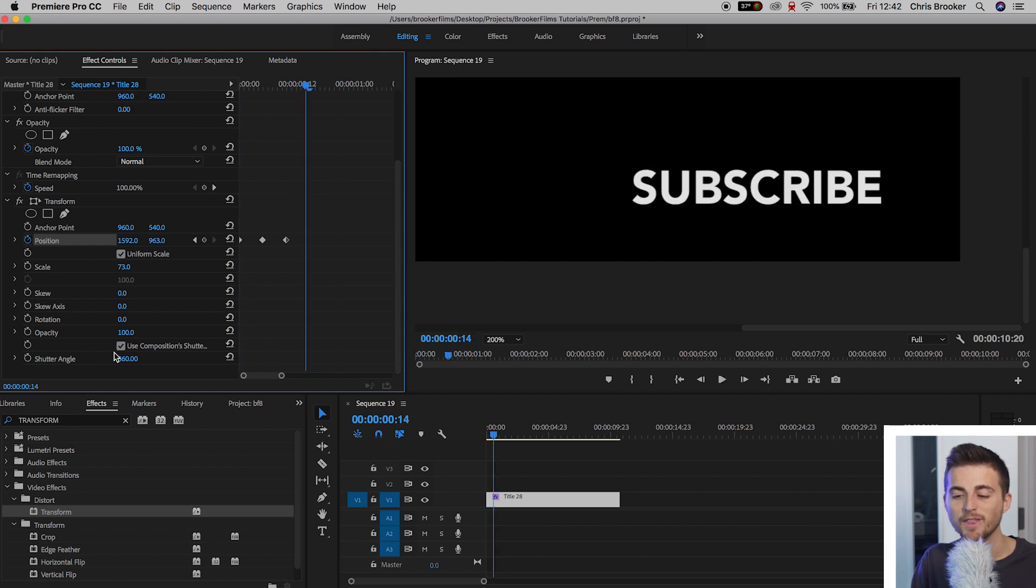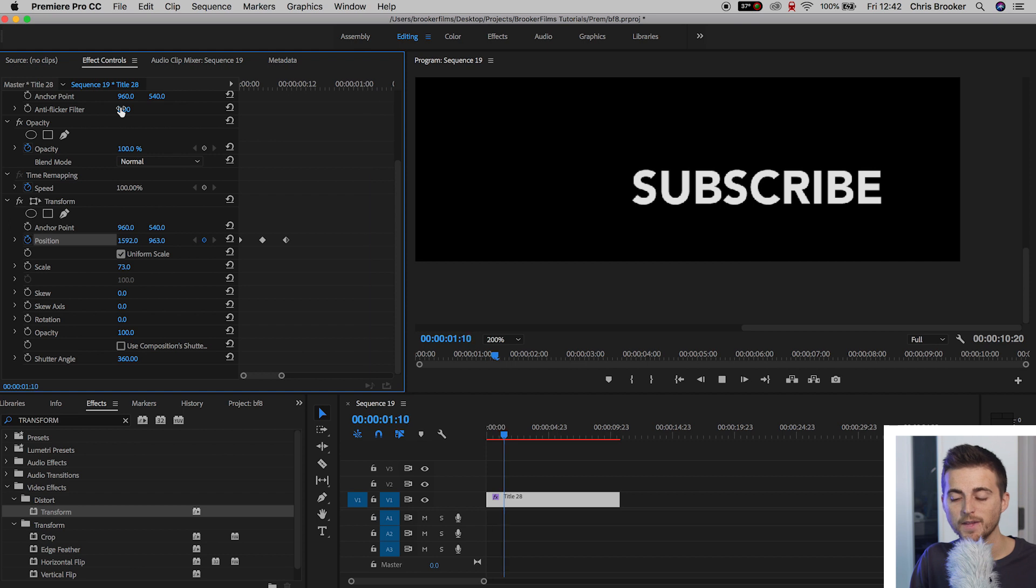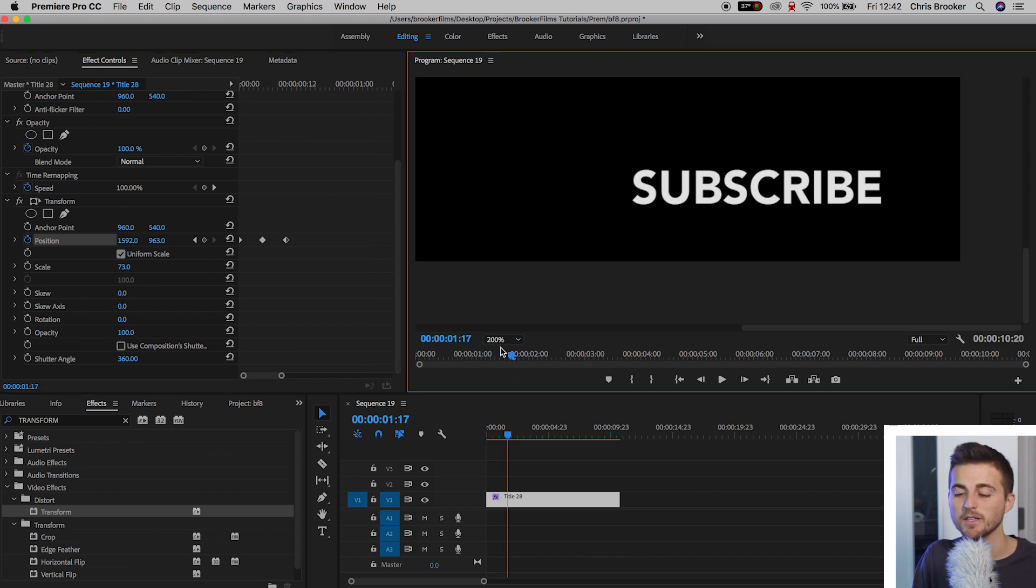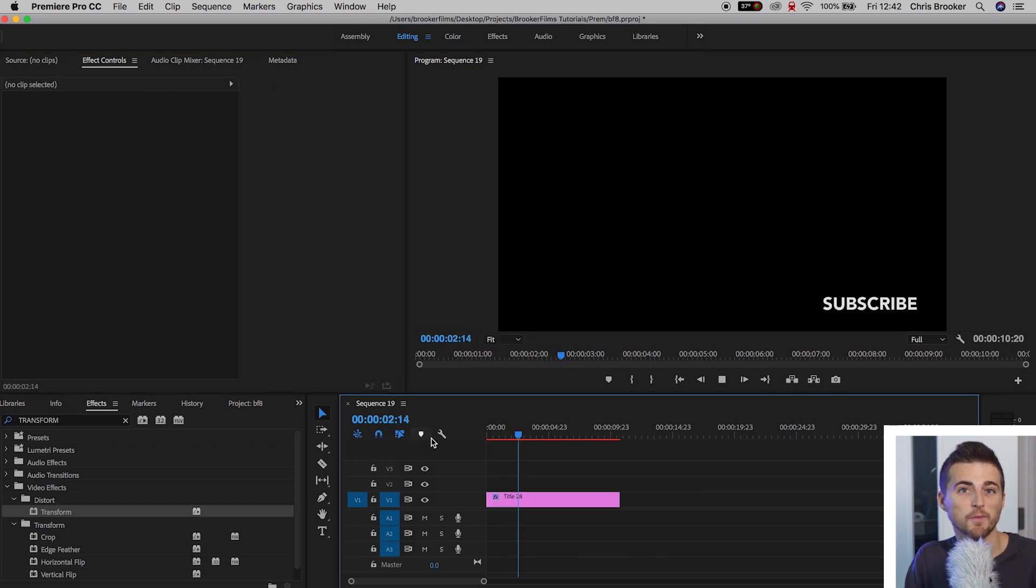As you can see, without, it looks crisp. With the motion blur, it looks nice, smooth, and seamless. So there you go.